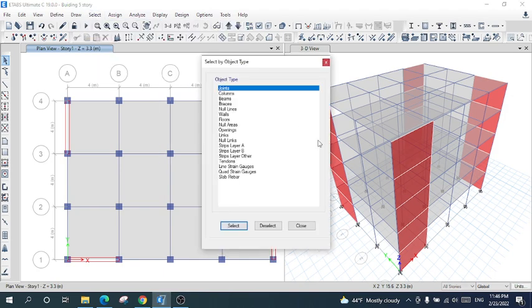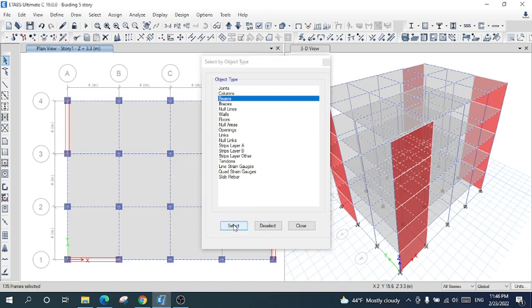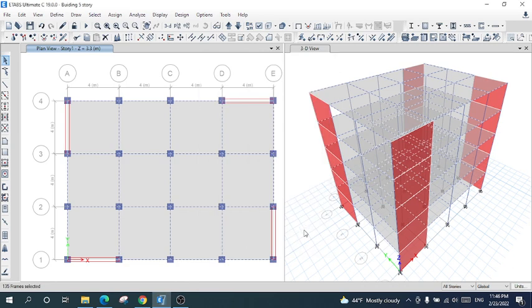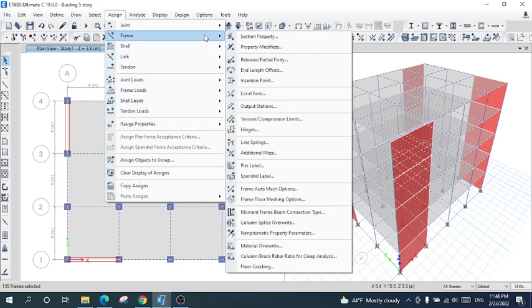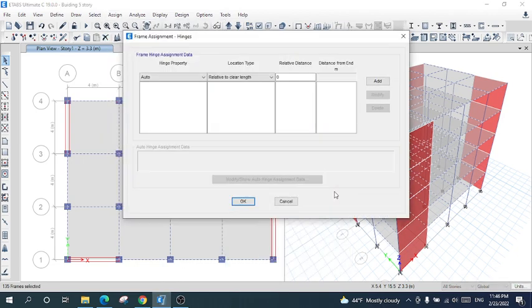First of all, I will set the object type to beams and select all the beams. After that, close. Now I will go to Assign, then Frame, and then Hinges.